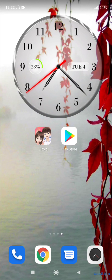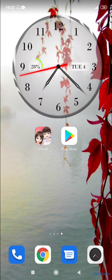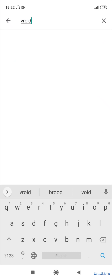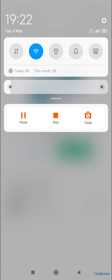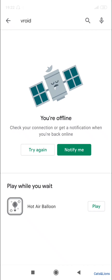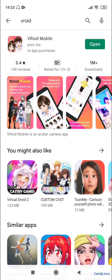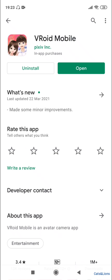Hi guys, so today I'm going to show you how you can create a Veroid avatar. First of all, you gotta go to the Play Store and actually download the application. I have to connect to the internet first. Once you're there, click on Veroid Mobile and here you'll have the option to install it. Apparently I already have this installed on my system.